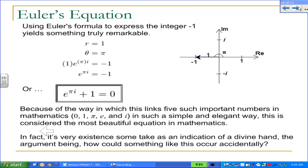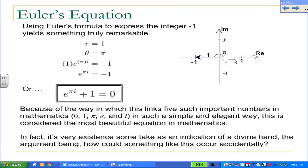Here's where things get really remarkable. If I take Euler's formula and use it to represent the integer negative one, we get something amazing. I've drawn negative one on the complex plane — it sits at negative one on the real axis. The magnitude of that vector is one, so r = 1, and the angle is π, so θ = π. Substituting into r·e^(iθ): one times e^(πi) equals negative one. So e^(πi) = −1, and adding one to both sides, I end up with the equation in the box.